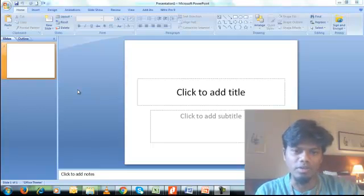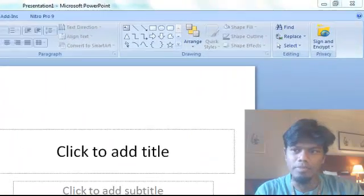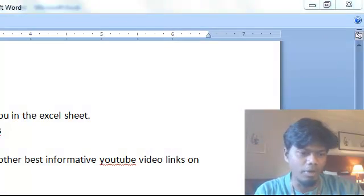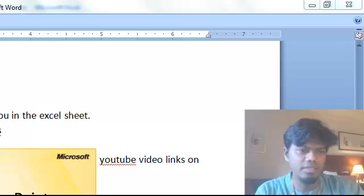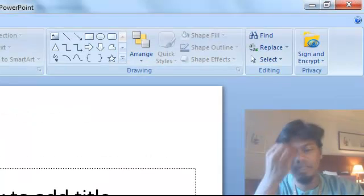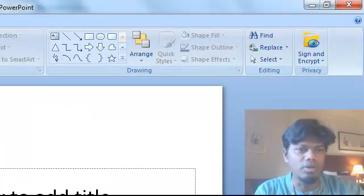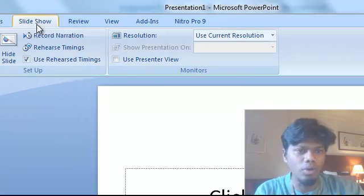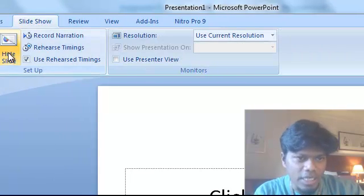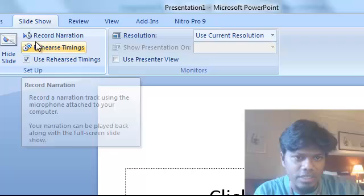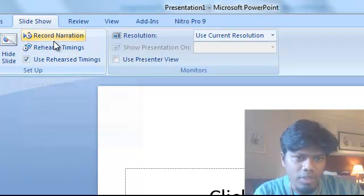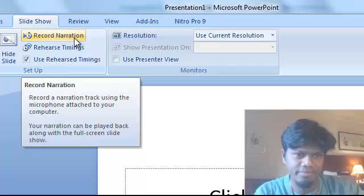You have to start your PowerPoint presentation, just open your PPT and then go to slideshow. Here you can see record narration—I hope you can follow my mouse cursor—record narration.